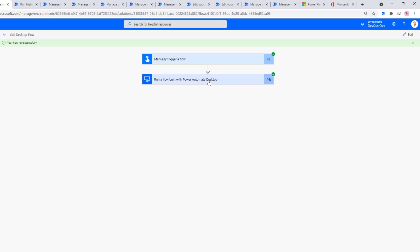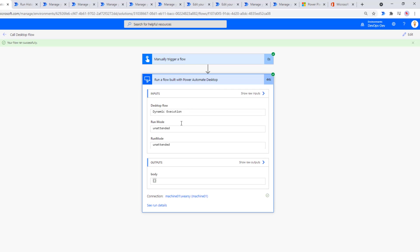That has completed. Let's take a look at our outputs, and sure enough, we have unattended that is being passed into our desktop flow, and that's naturally the mode in which it's executed as well. So as we saw here, we can modify the behavior of our desktop executions using environment variables.